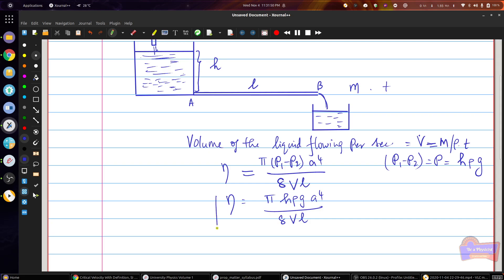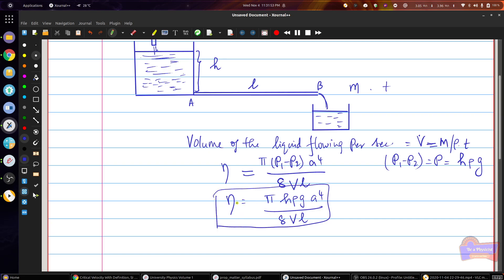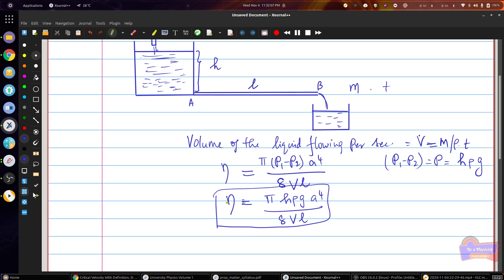From this relation, you can easily calculate the volume of the liquid flowing from the capillary tube. Since you already have all the parameters on the right-hand side, you can easily calculate the viscosity of the corresponding liquid.